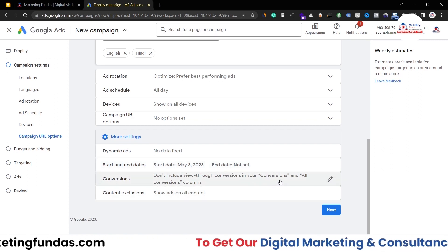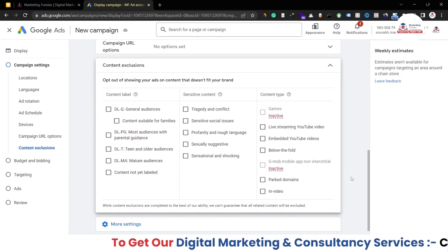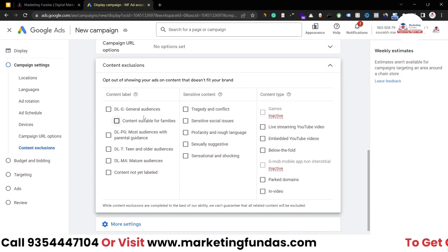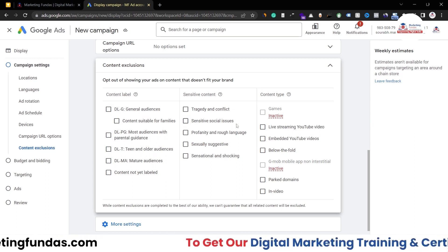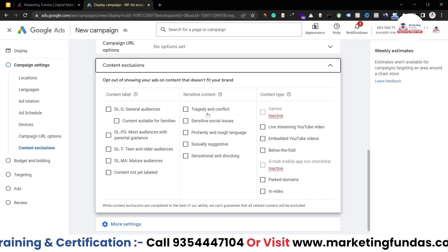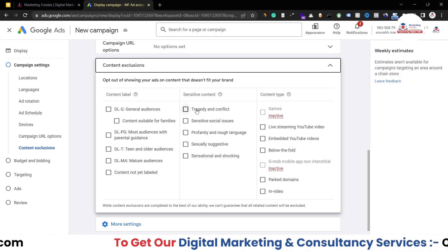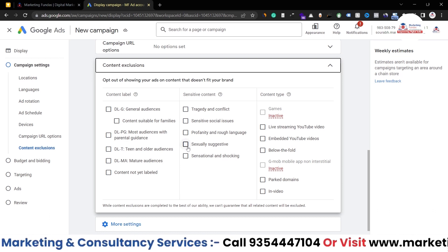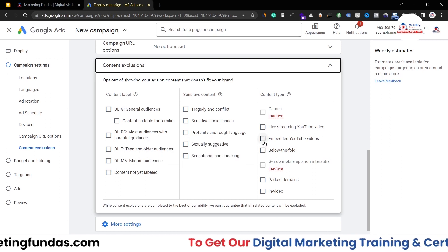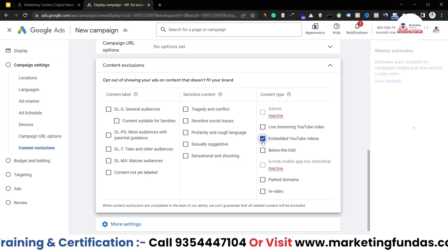Then conversions — you don't have to do anything here. Then we have content exclusions. If you want to exclude your ads from any specific type of content, you can use this option. We have three options: content label, sensitive content, and content type. For example, if I don't want to show my ads on sexually suggestive content or on any tragedy or conflict content, just check that box. Or if you want to exclude a content type, like embedded YouTube videos, just select that box and you're done.